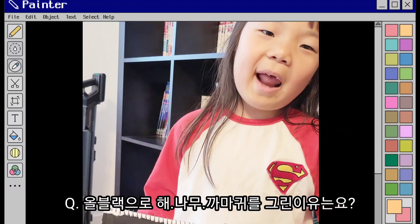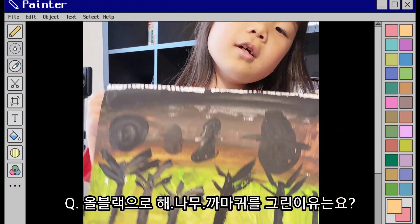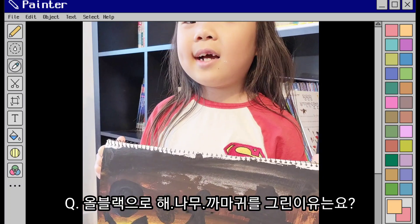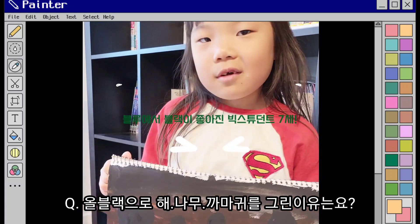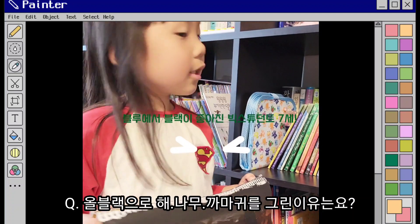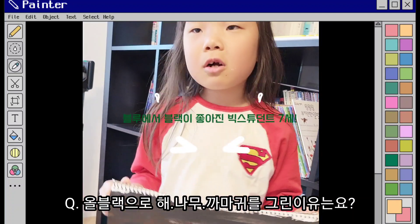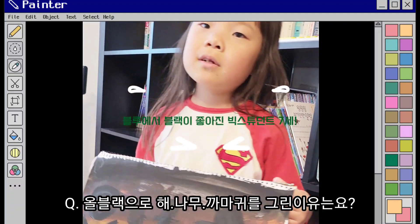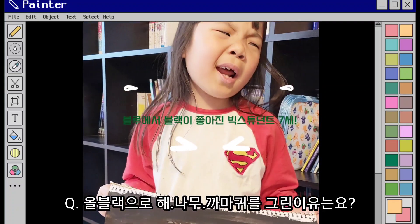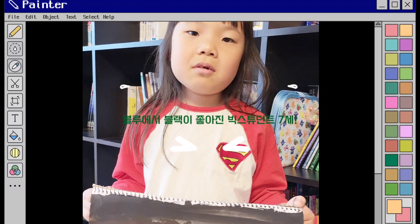Because I like black. Really? Yes. When I was young I liked blue, and then I started liking dark colors. And maybe I was a very big student, and I like very dark colors.